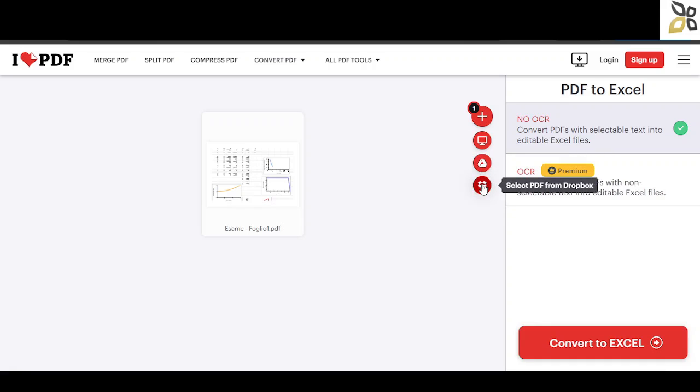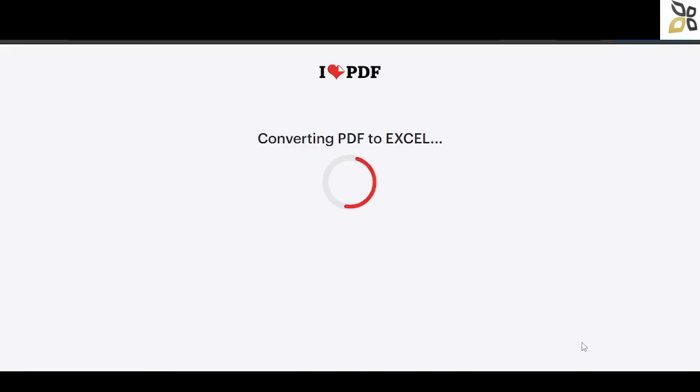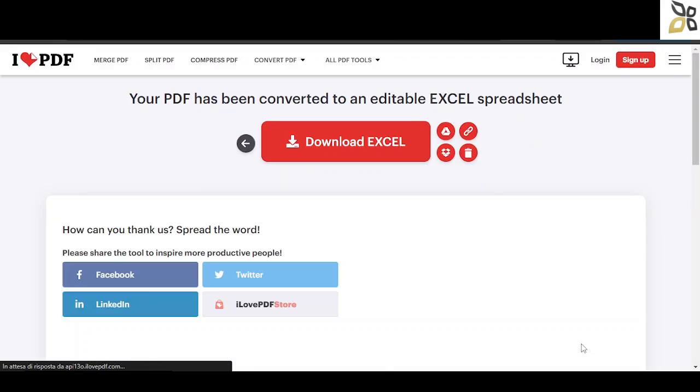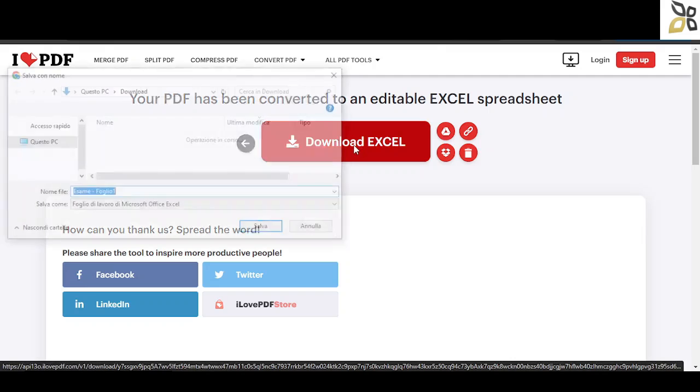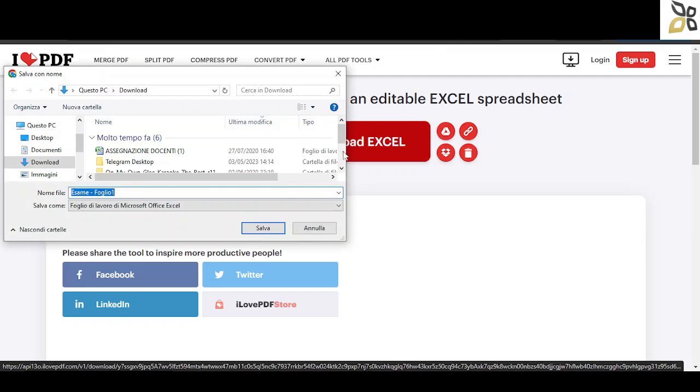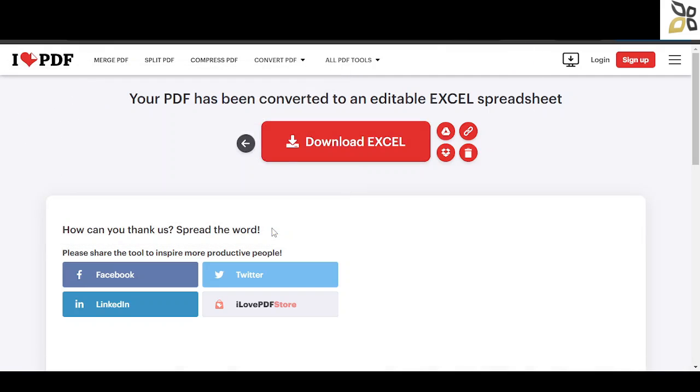It's going to take a few seconds and then the conversion has taken place. You can download it on your computer just by clicking this big red button. Once the download is complete, you can open the file.